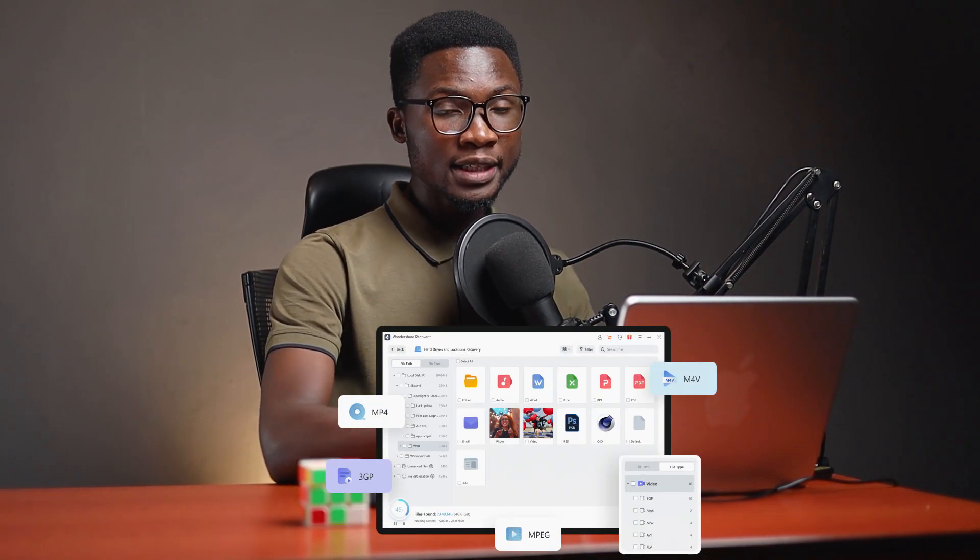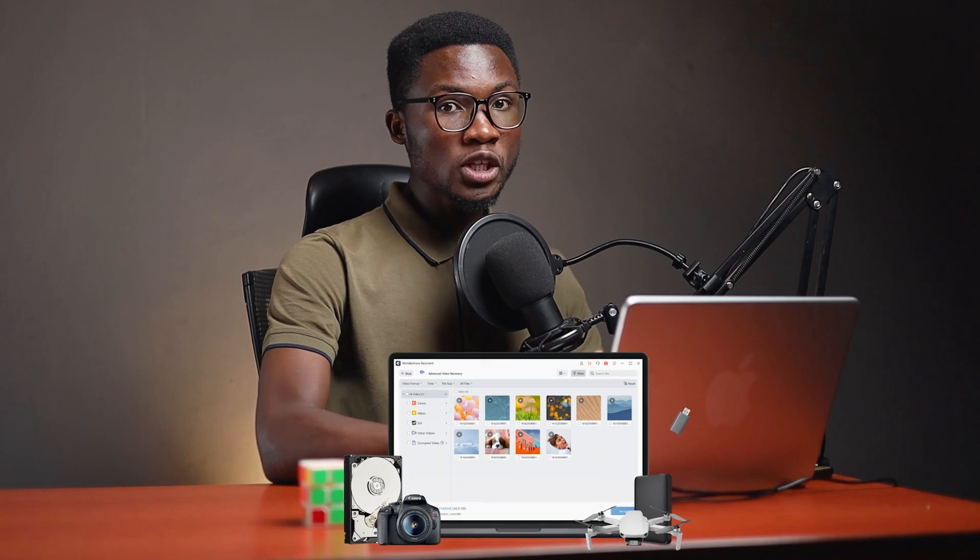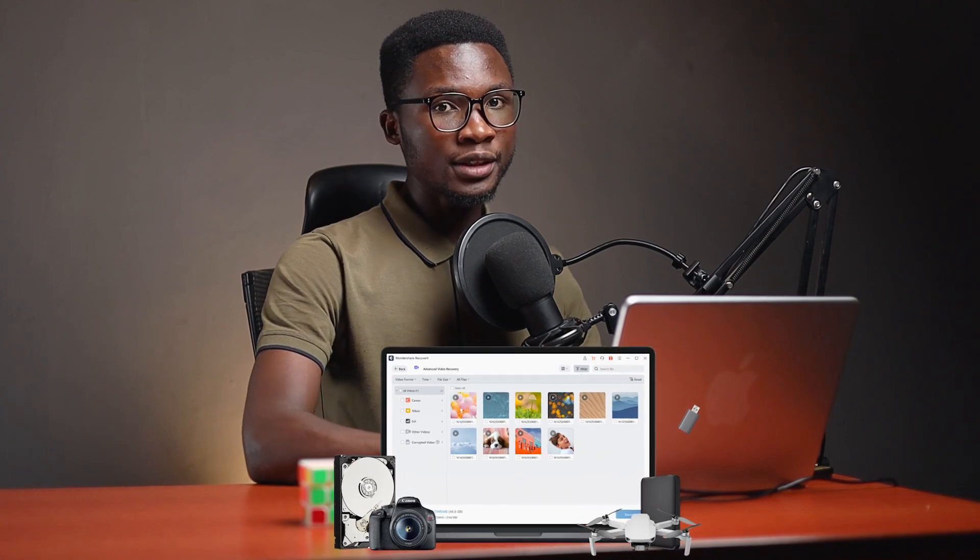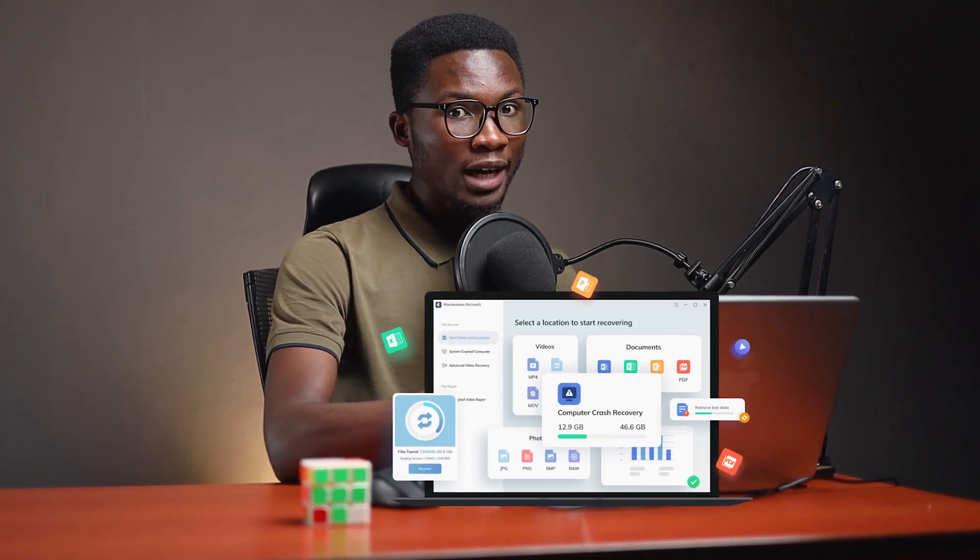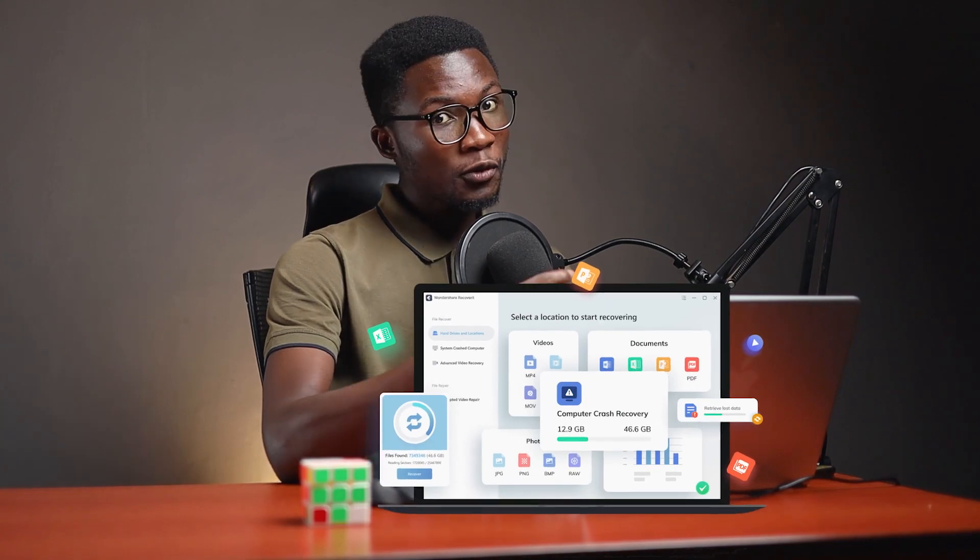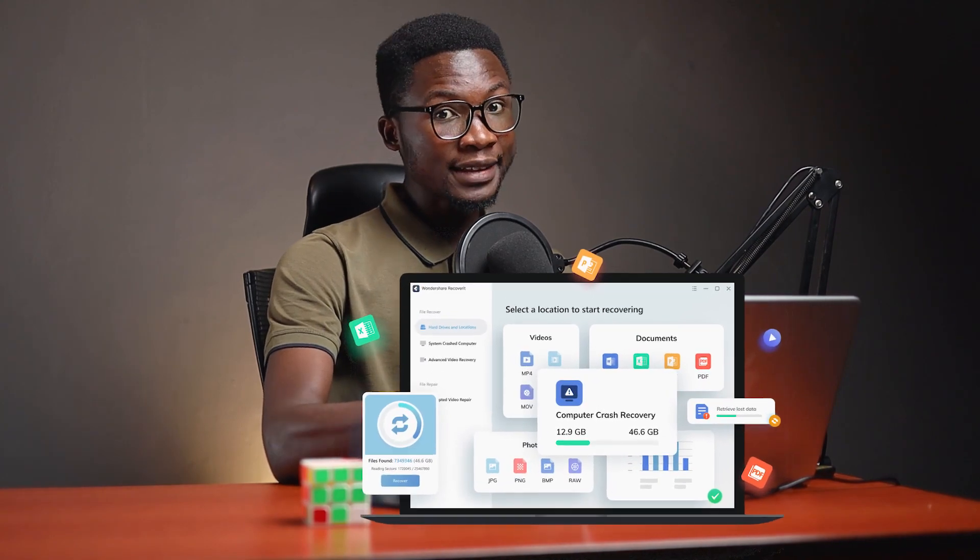Recoverit from Wondershare is a recovery software that can be used to recover any kind of documents like images, pictures, videos and others. It can also recover files from Recycle Bin, from hard drives, from flash drives and SD cards.